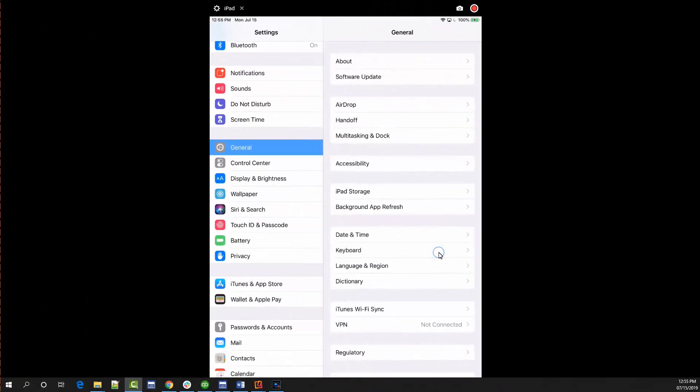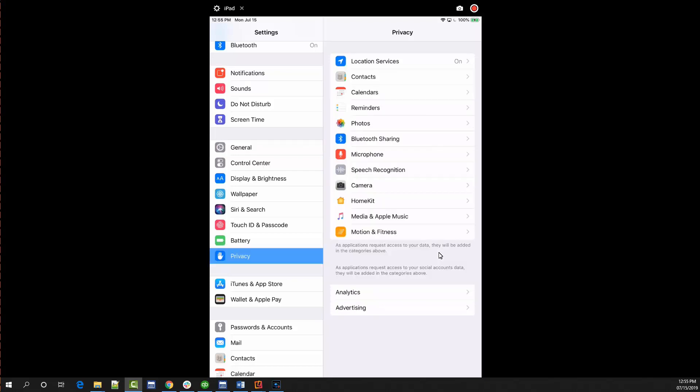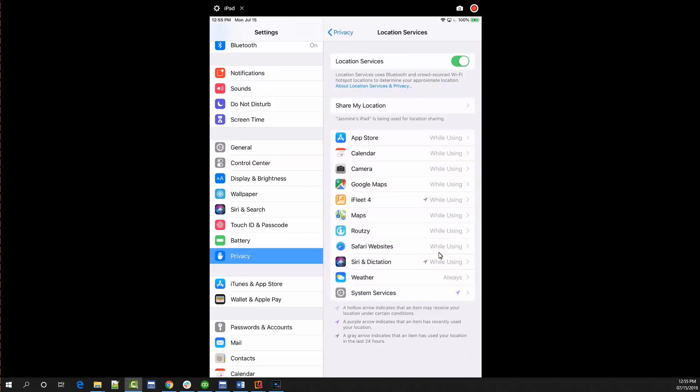For iOS users, you have similar permissions in different places. Open your device's settings and find the privacy option. Tap on this option to access location services. Make sure location services is enabled at the top of your screen and that iFleet is set to while using.